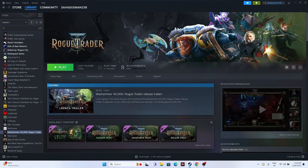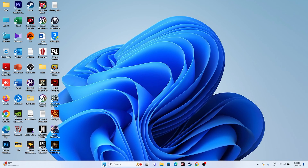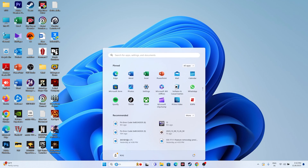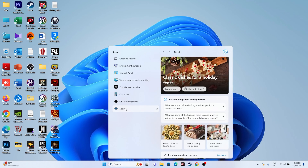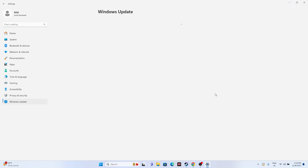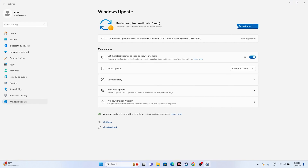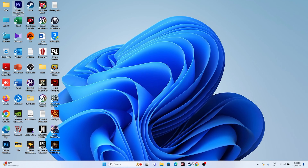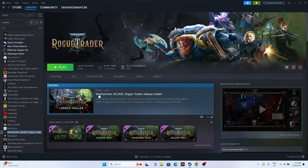Next, update Windows. Go to Settings and navigate to Windows Update. Make sure Windows is fully up to date. Once done, close everything and try launching the game to see whether the issue is resolved.